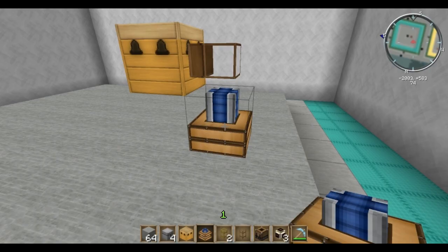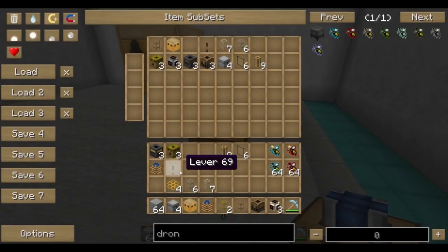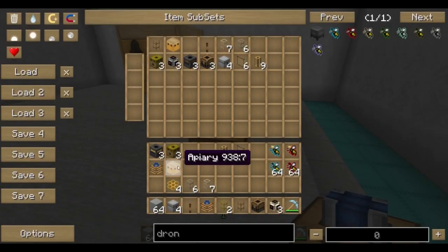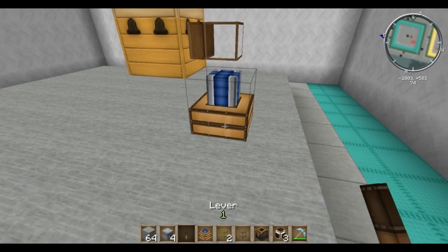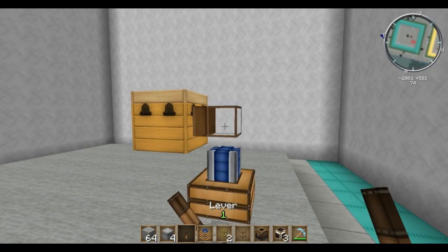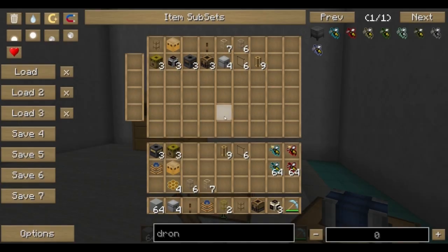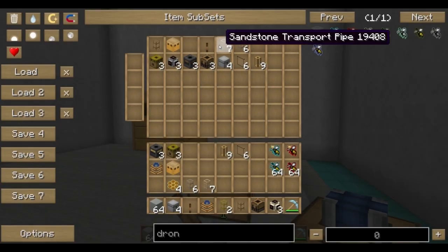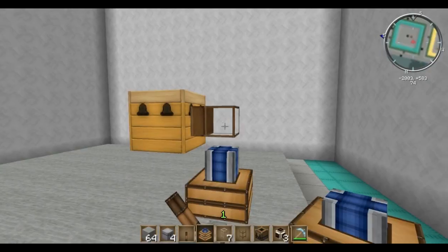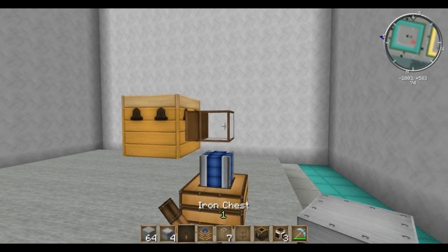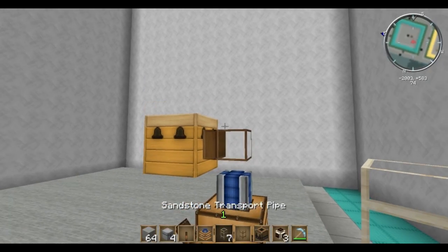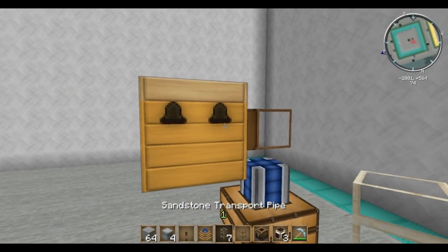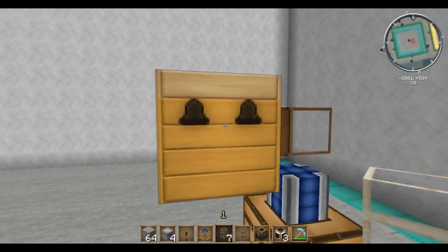Of course you need a redstone engine and a lever. Now the first thing we're going to do is lay down our sandstone transport pipe.